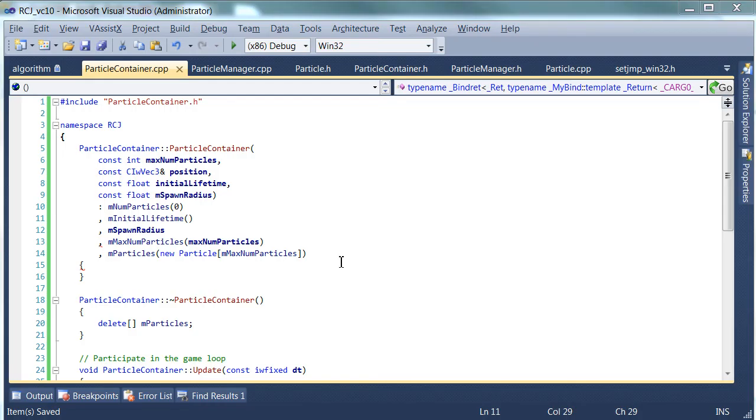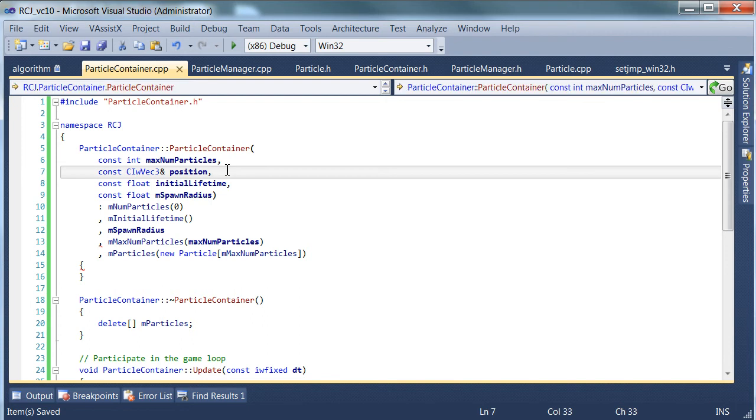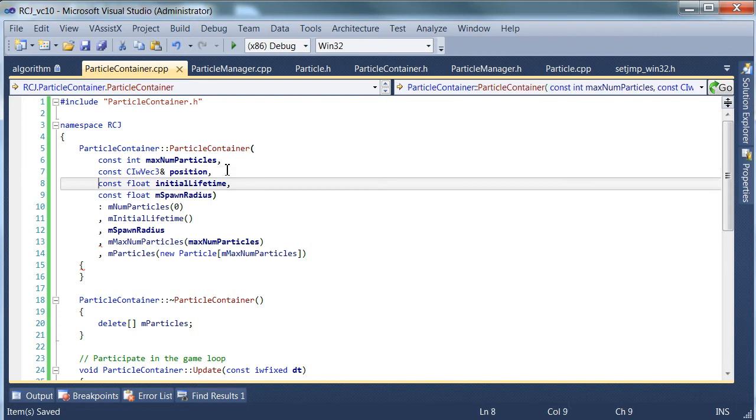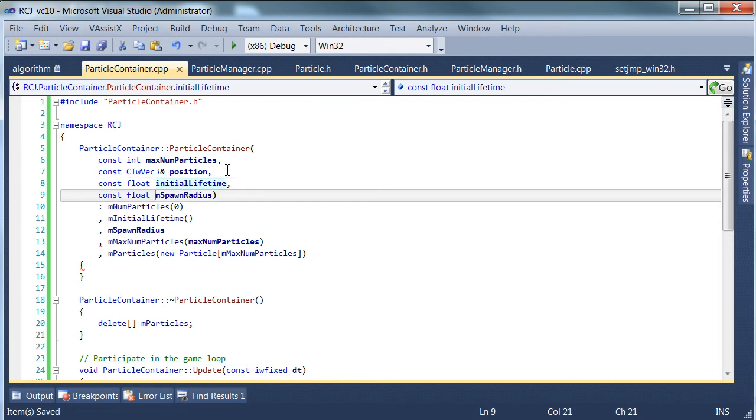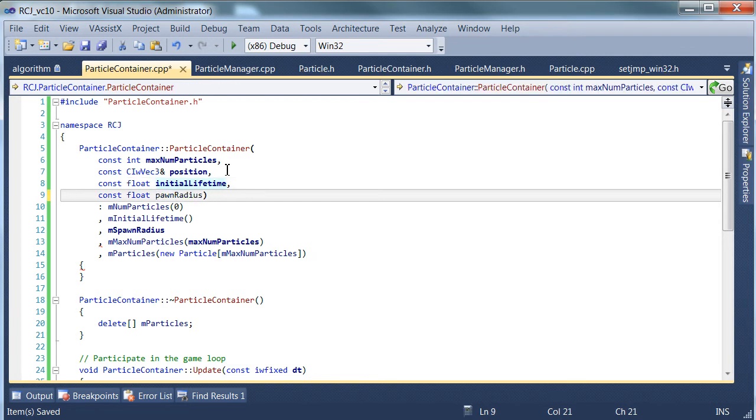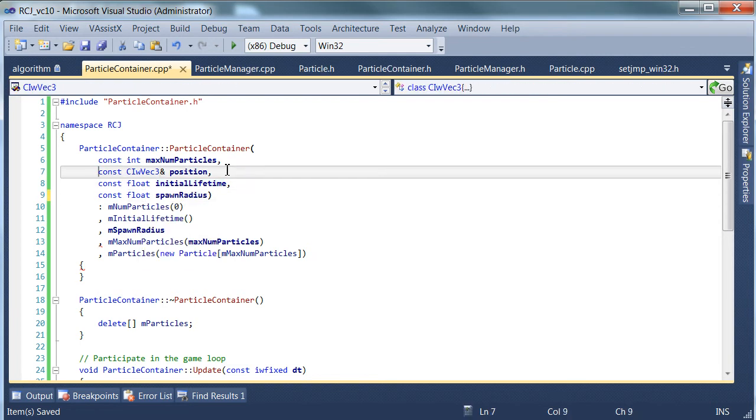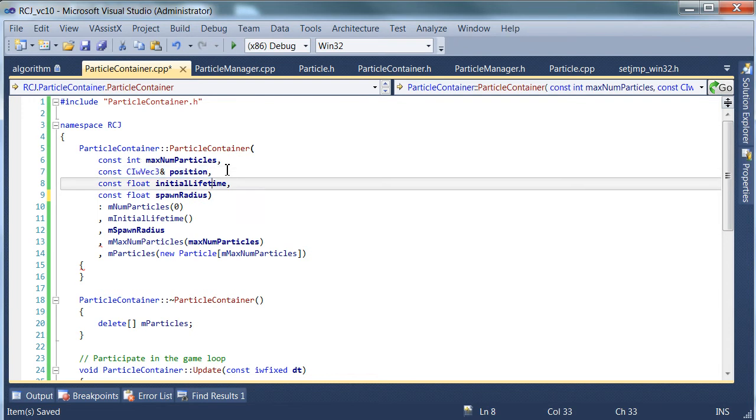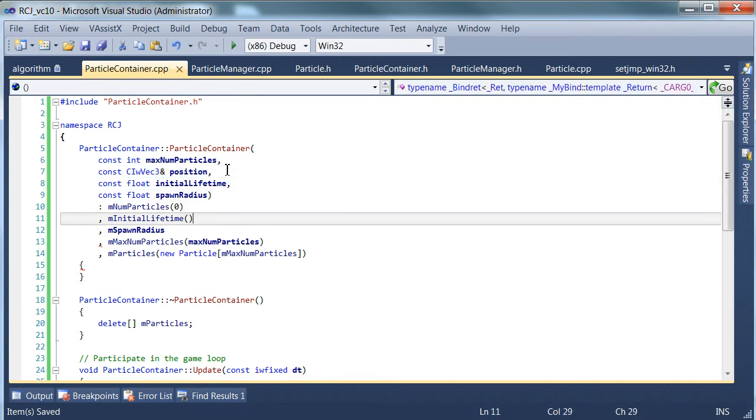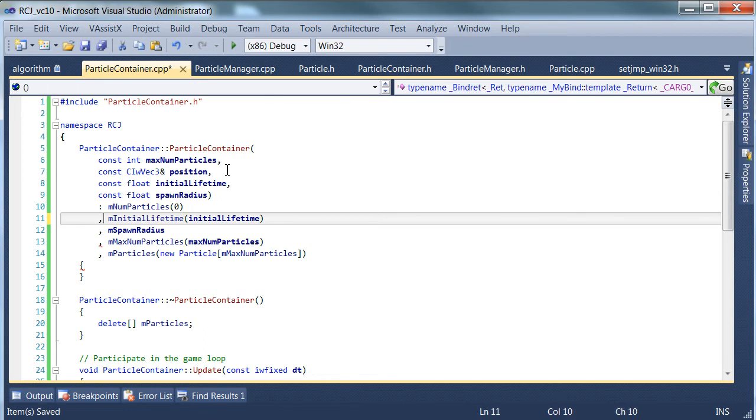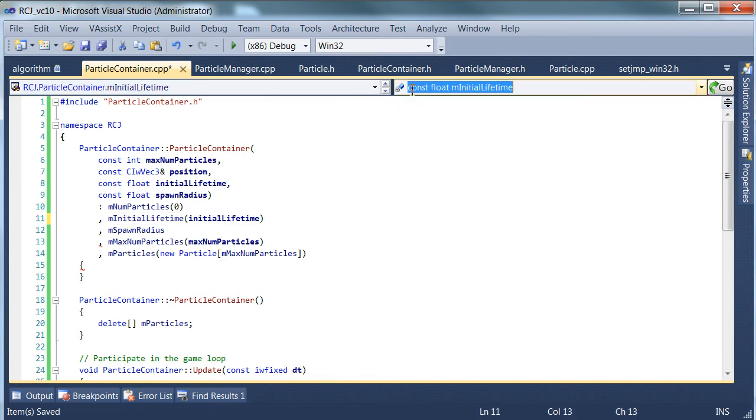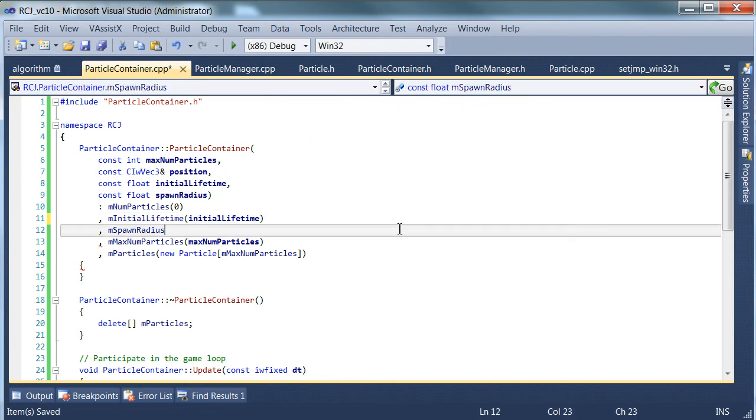We were just adding in a whole bunch of little variables that control the way the Particle System looks when it's initially created. These are the spawn radius, lifetime, and Particle System's central position. So we're going to pop these into the initializer list. These variables are all constants, as you can see here. That's why we have to construct them here.